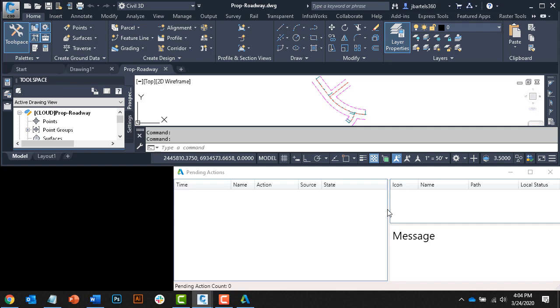In the event a newer version of the file existed in the cloud, maybe another project member updated the drawing, in a case like that, Desktop Connector would have downloaded and opened the latest version to ensure I'm always working from the most current design. The same file lock would also have been applied.